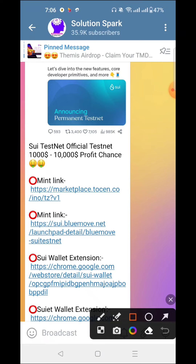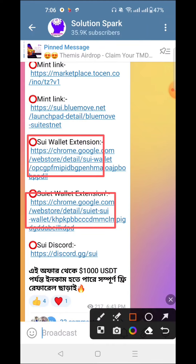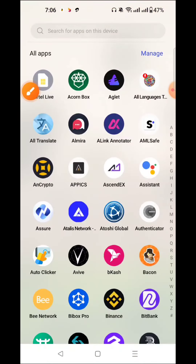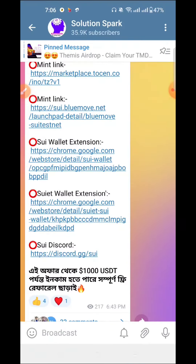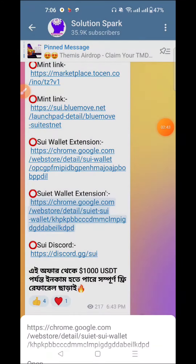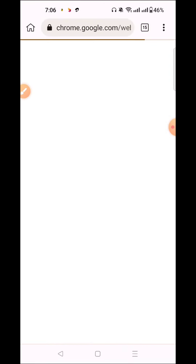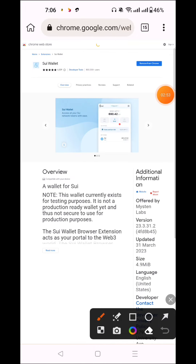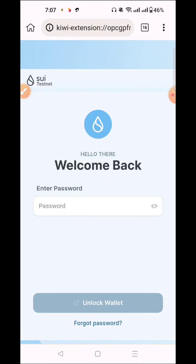First of all, click today's airdrop link in the video description, and check our Telegram post. You will need a Twitter wallet — download the QE browser extension. We have the wallet extension ready; copy the wallet and paste the link, then add it to Chrome. Click 'Add to Chrome', set up your account and save your password.